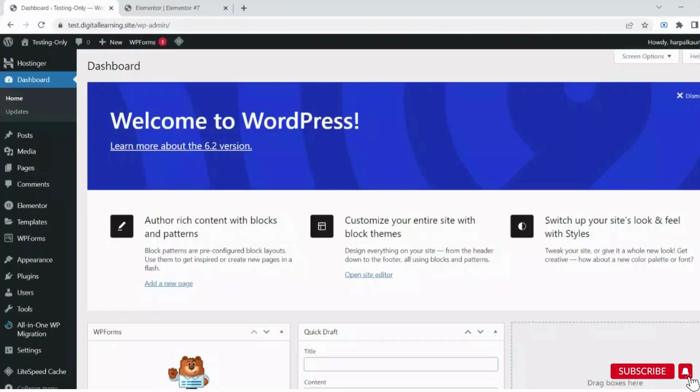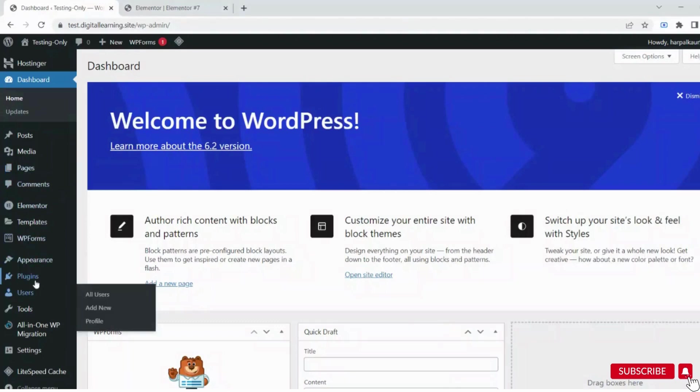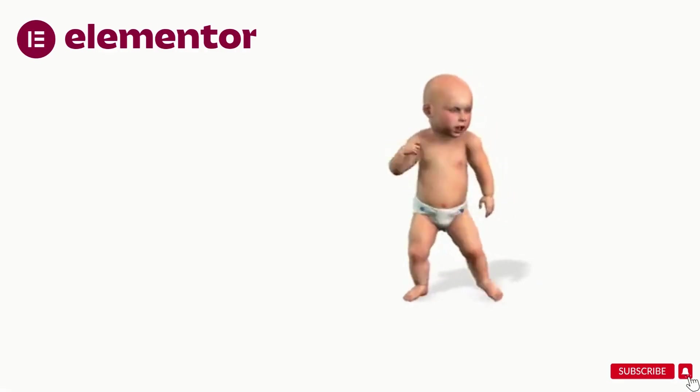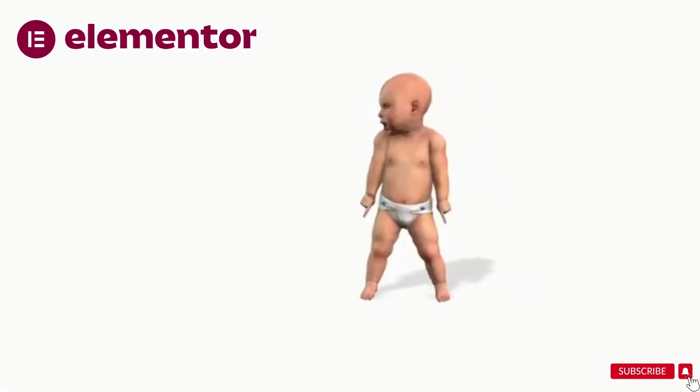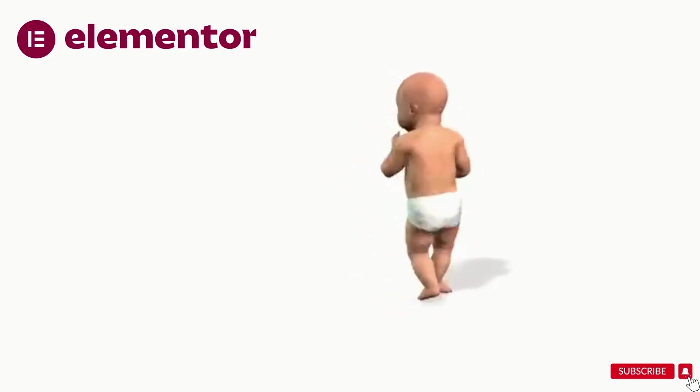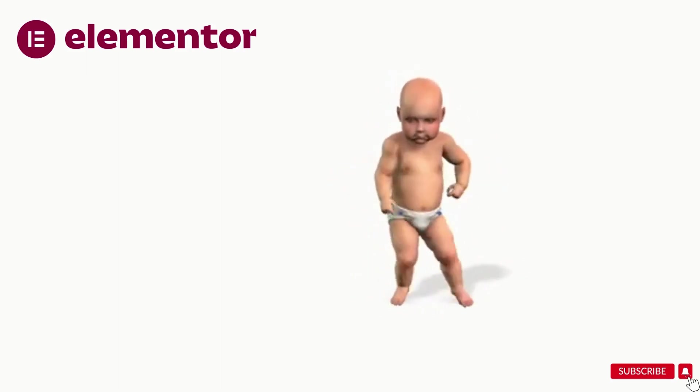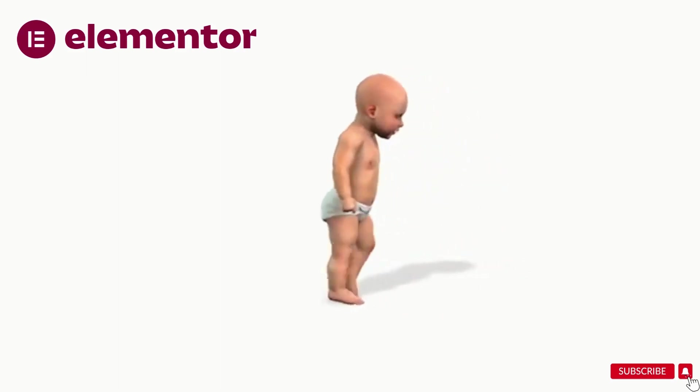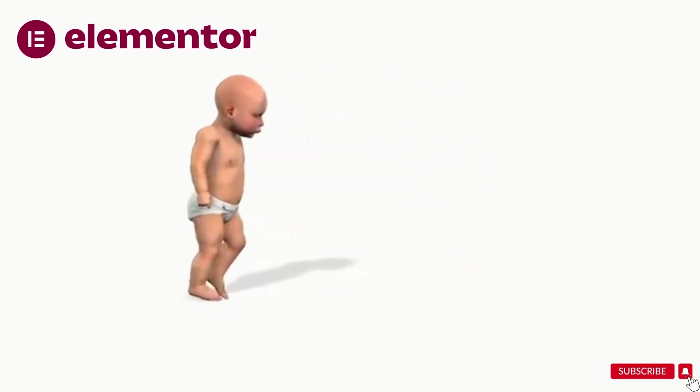Now move back to the dashboard. Here we need to upgrade Elementor to use the pro tools. Now let's see how to use the pro version of Elementor for absolutely free.